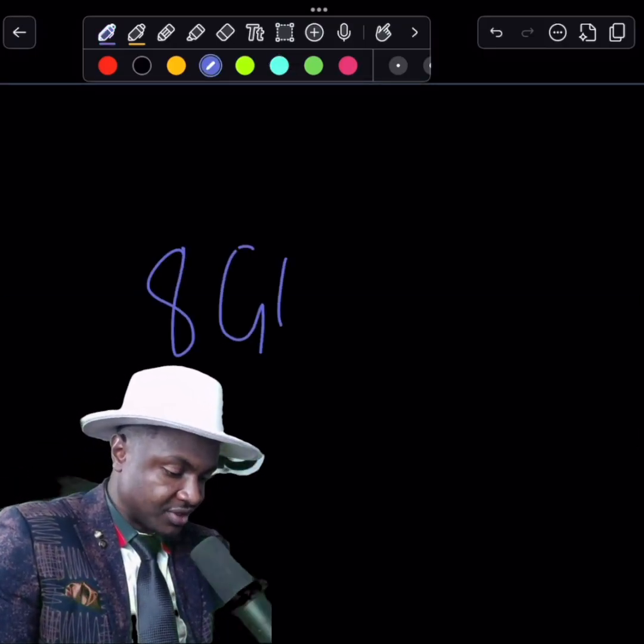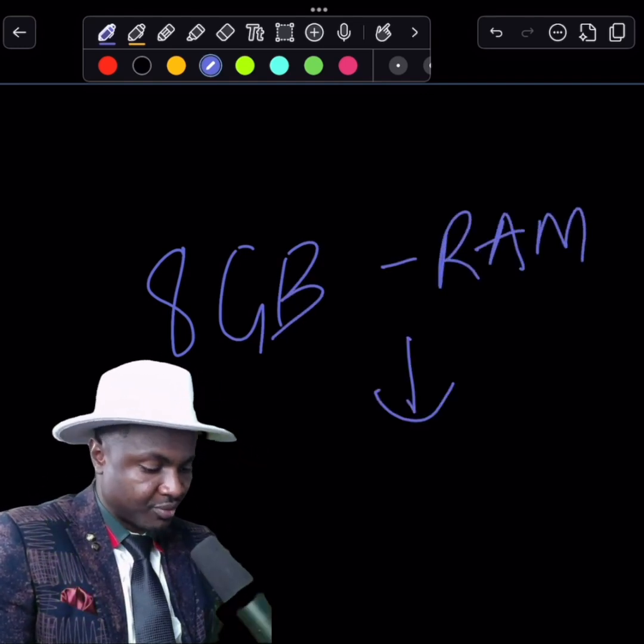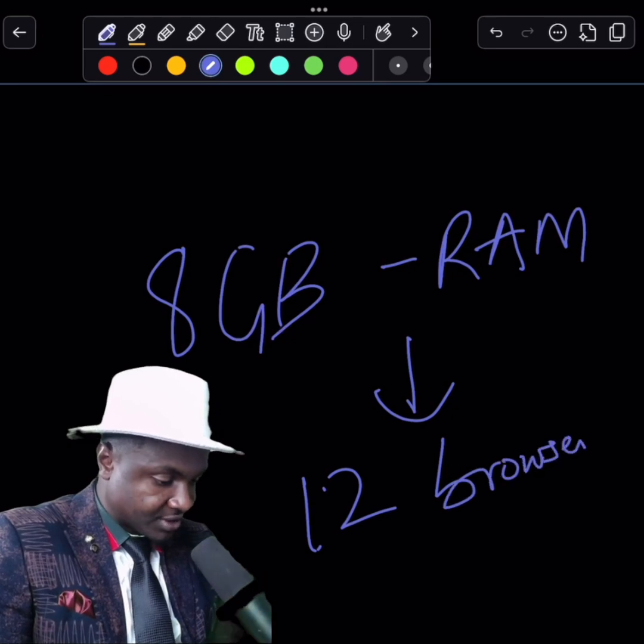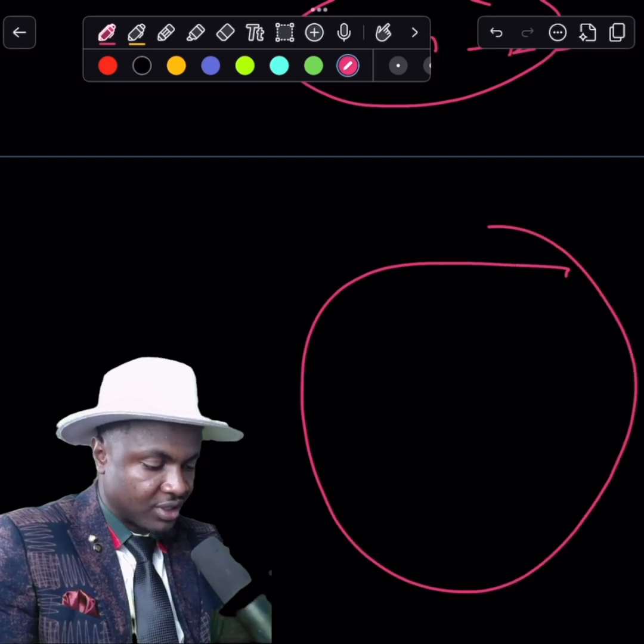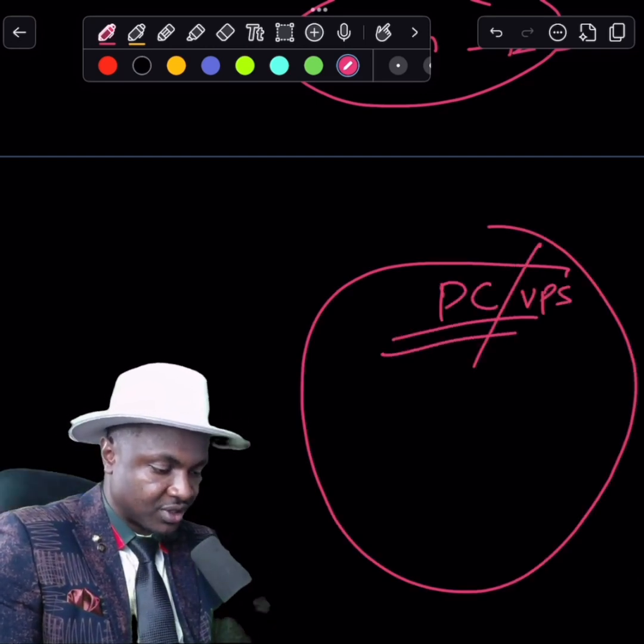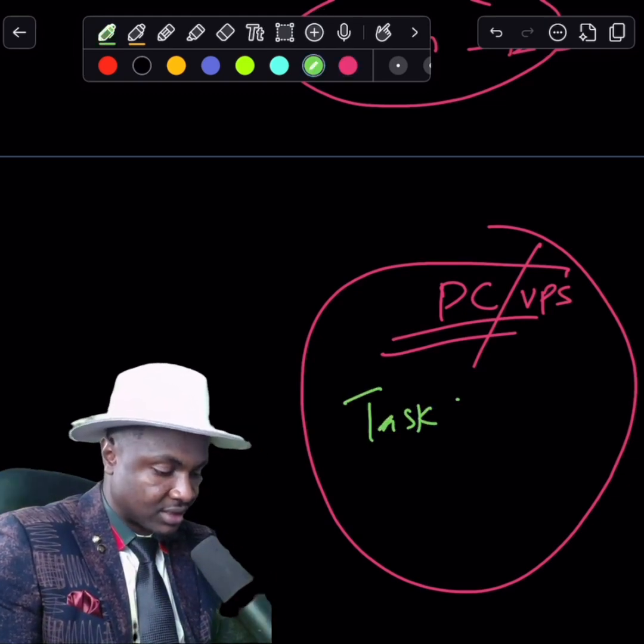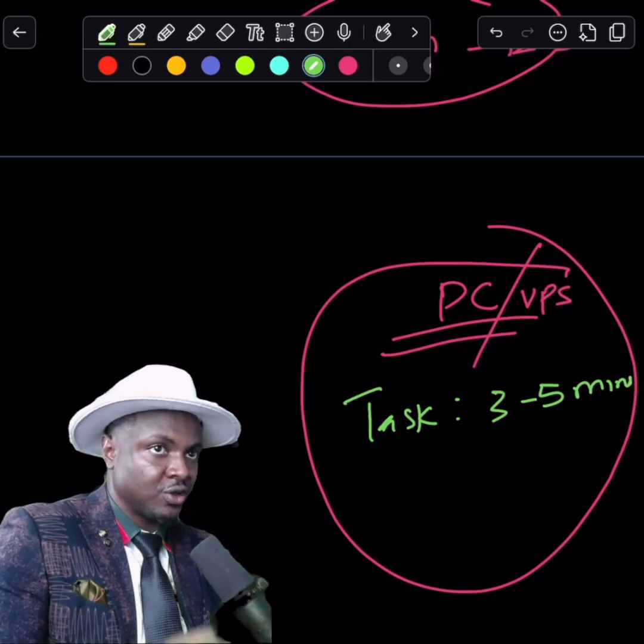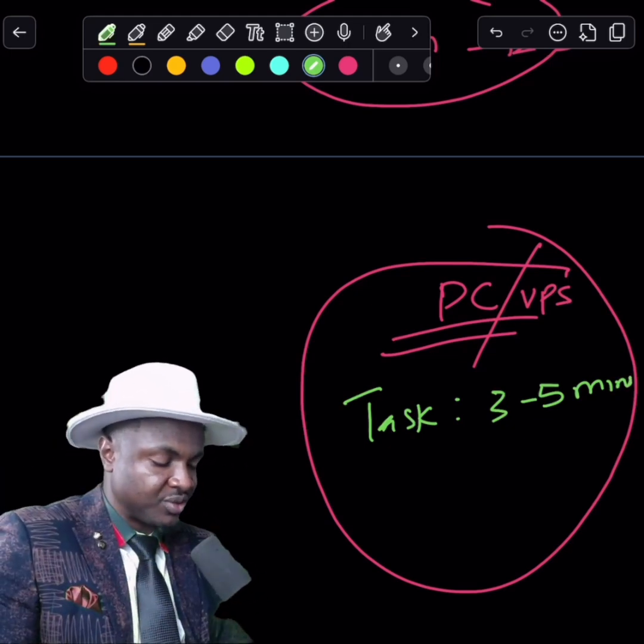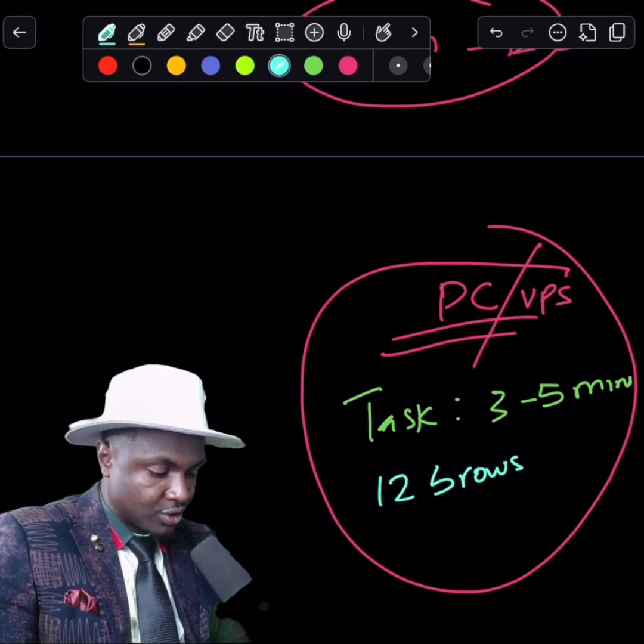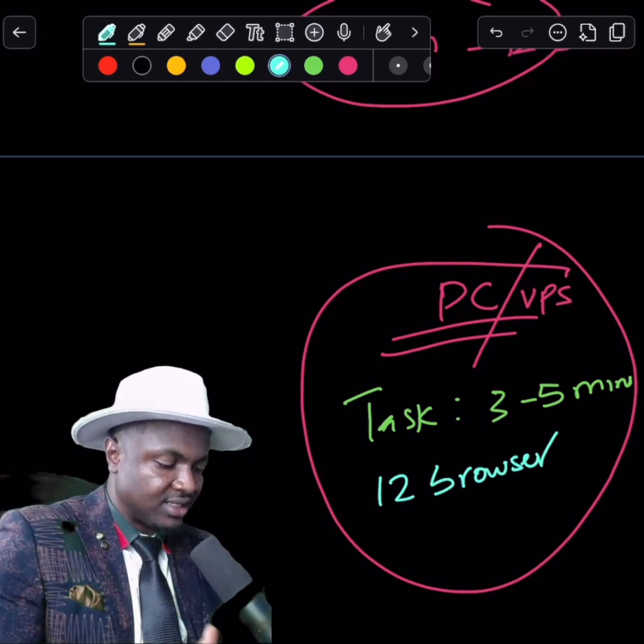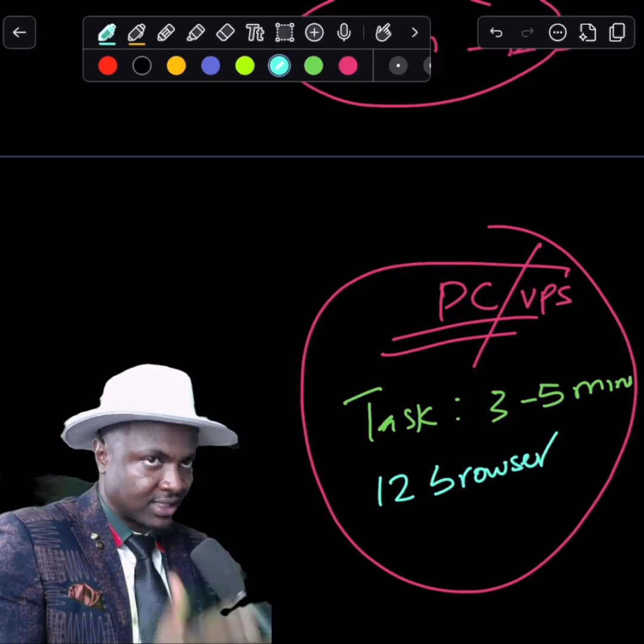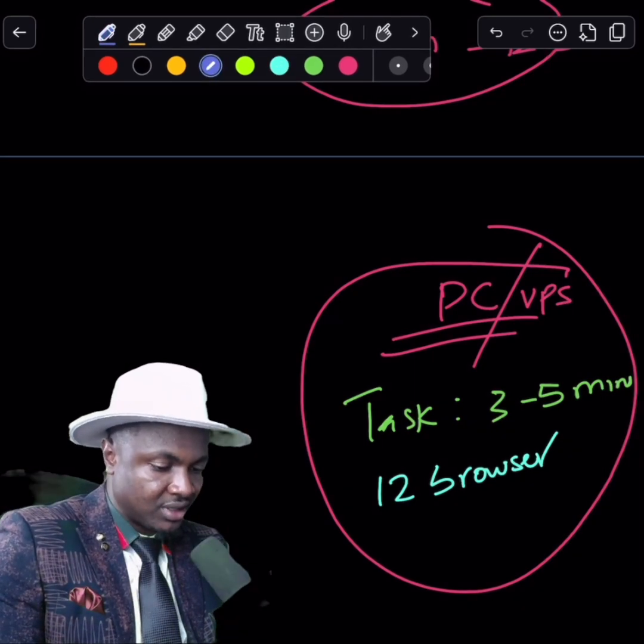Like an 8GB computer, for instance, has a maximum amount of Chrome browsers it can pop up. Let's say you have 8GB of RAM and you have 12 browsers running at the same time. This simply means you can have like 12 browsers running at the same time doing simulation. This task is going to be three to five minutes, so you're running a simulation that always goes within three to five minutes.